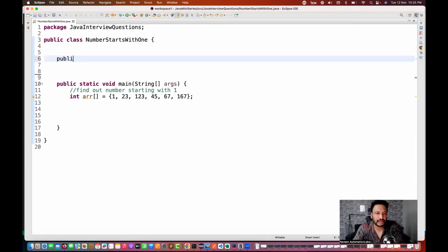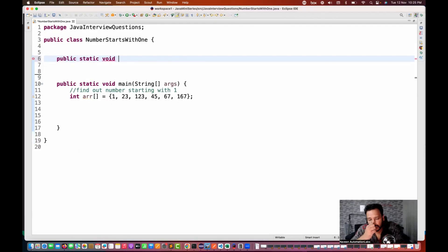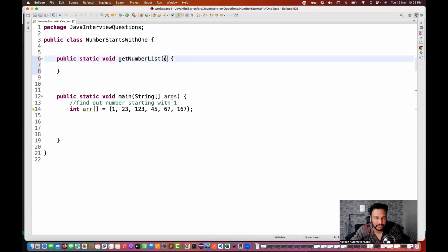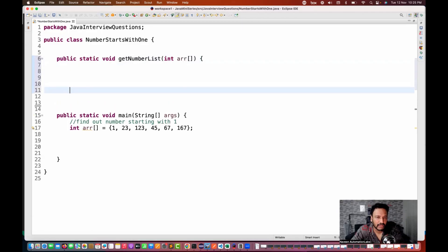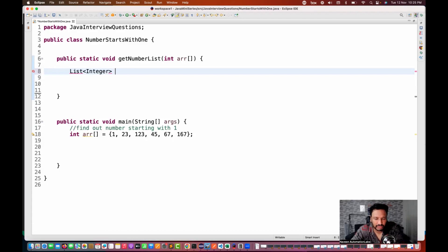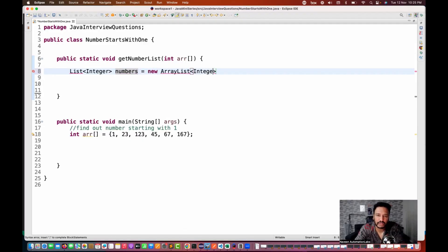I'll create one simple generic method here - public static void - let's call it getNumbersList, which finds numbers starting with 1. This method takes a particular integer array as a parameter. We have to return those numbers which start with 1, so I'm creating a list of integers called 'numbers', equal to new ArrayList with integer type.